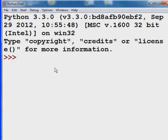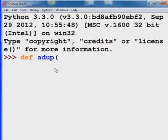Today we're going to go over how to define functions. So let's actually do that. We're going to define a function called addUp. Open parens. I'm going to pass it two variables — I'll call it x and y.